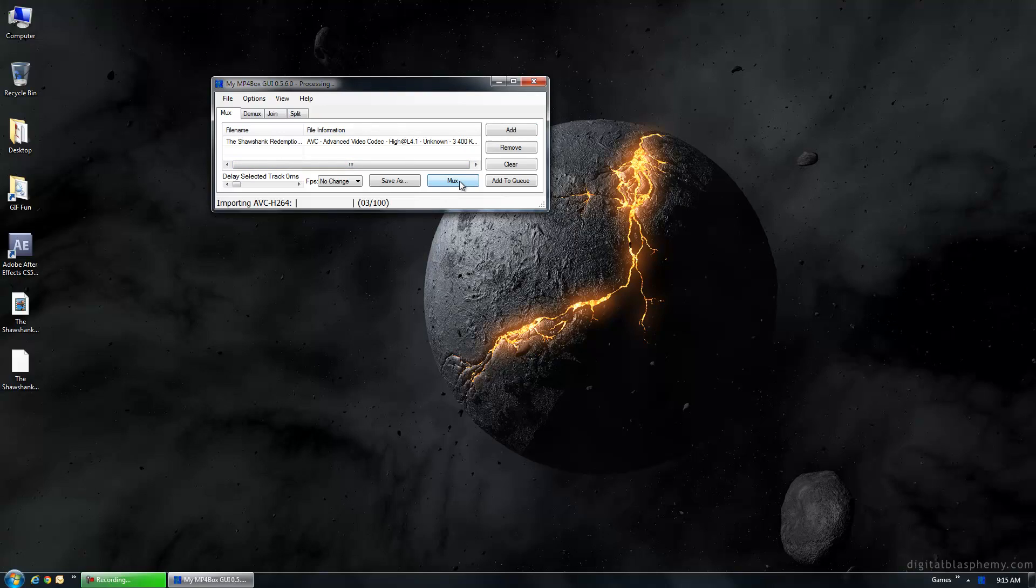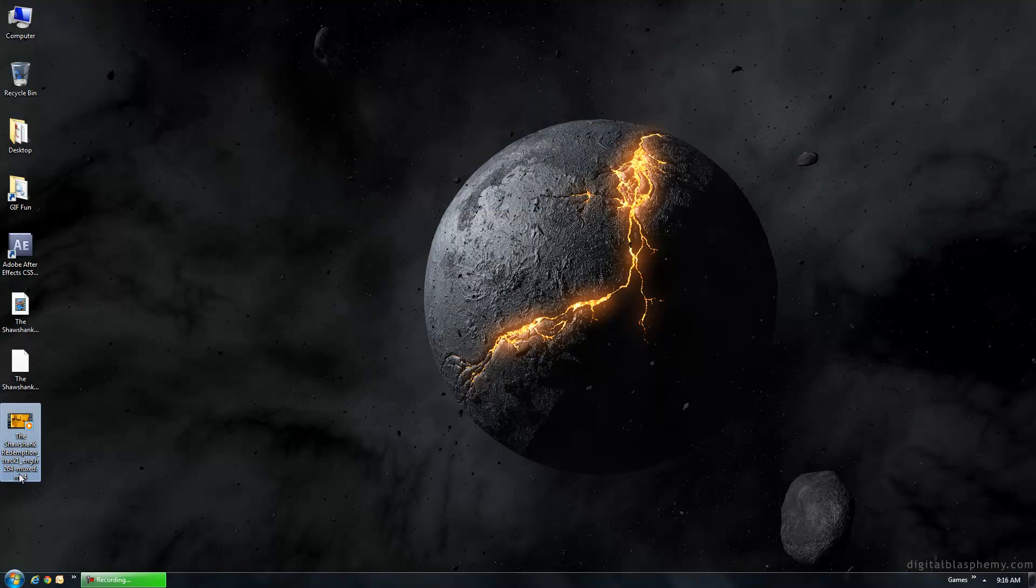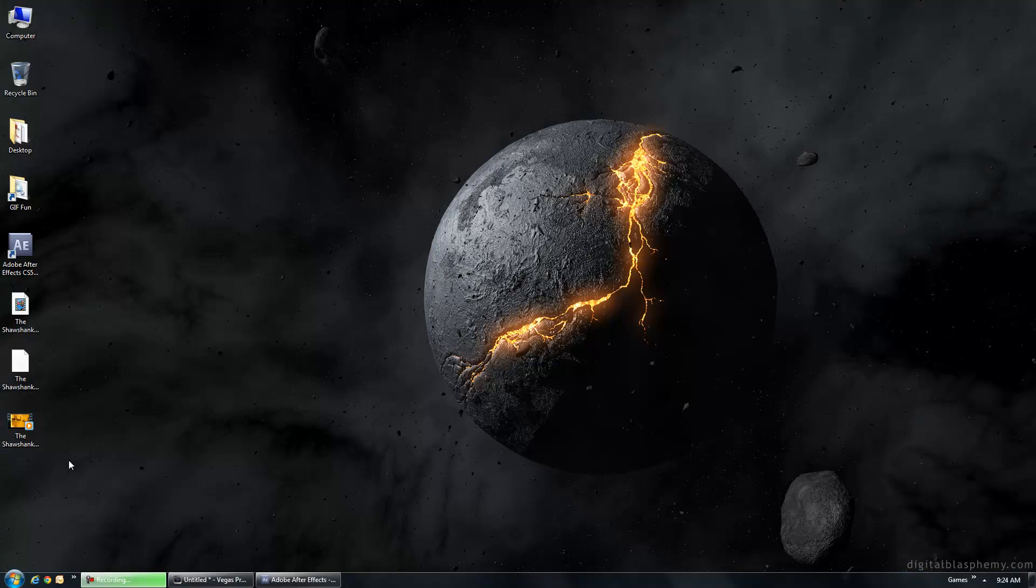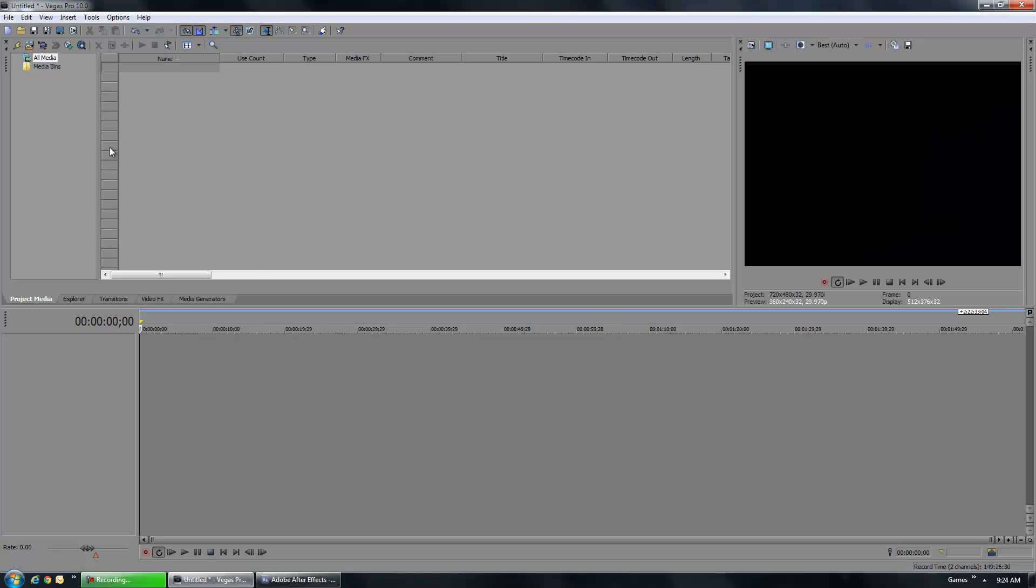Alright, and we'll go ahead and fast forward that as well. Alright, there we go. Now we have our MP4 file which we'll be able to work with in some video editing software. That way we can basically trim down to just the section that we want to make our GIF clip from. Okay, let's go ahead and take that MP4 file that we created and trim it down to just the section that we want to utilize.